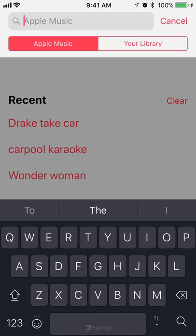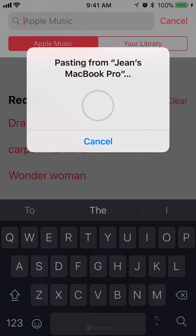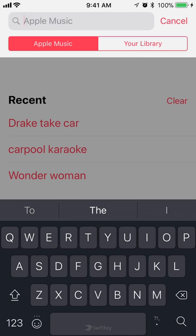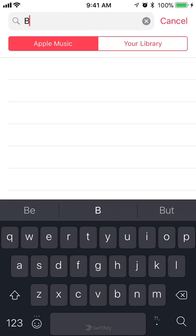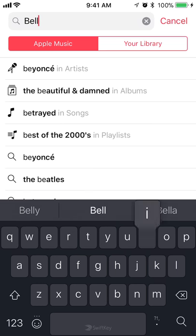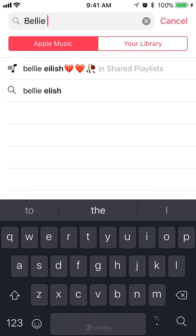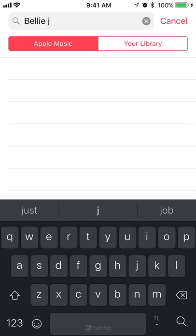Tap on search. Let me search for Billie Jean by Michael Jordan — I mean, sorry, Michael Jackson.